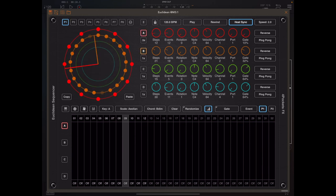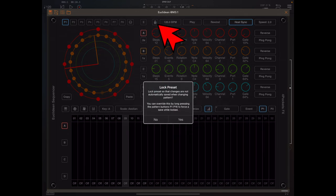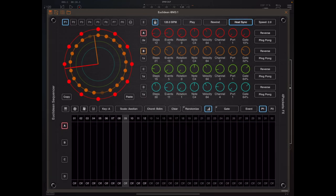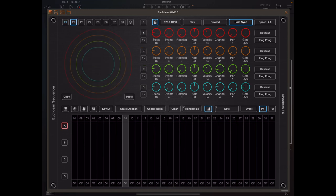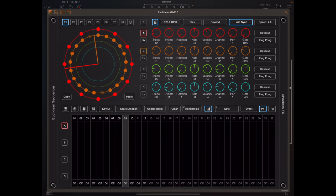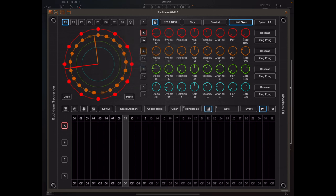Now this is a fantastic thing, but when you're performing live you might not want that. You might want to return to a pattern and have it appear in a default state. So by enabling the lock preset button, any changes you make to anything on the interface will not be saved when you change pattern. So you can always guarantee that when you change to a pattern it's in a default state.